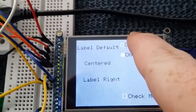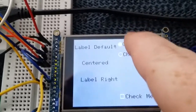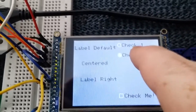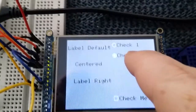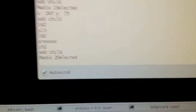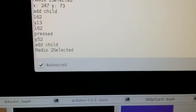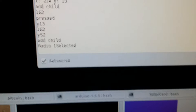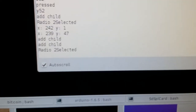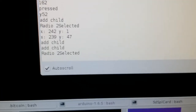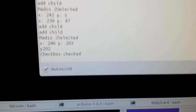Each of these elements have a callback and we can see on the screen: Radio 1 selected, Radio 2, 1, 2, and the checkbox.